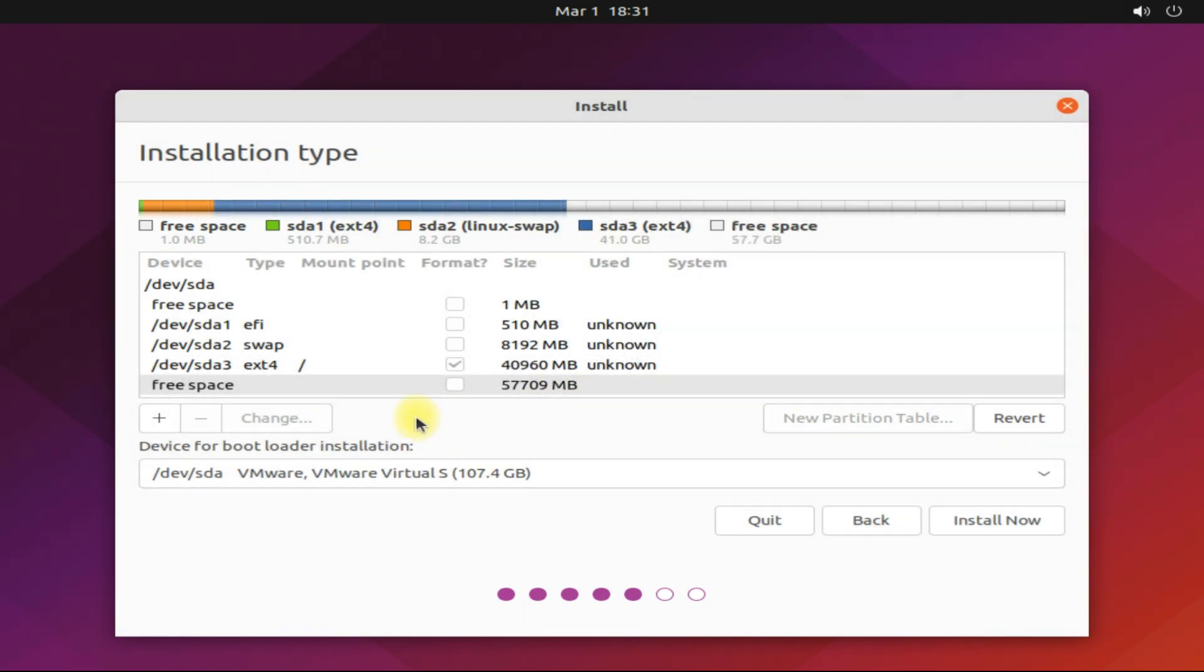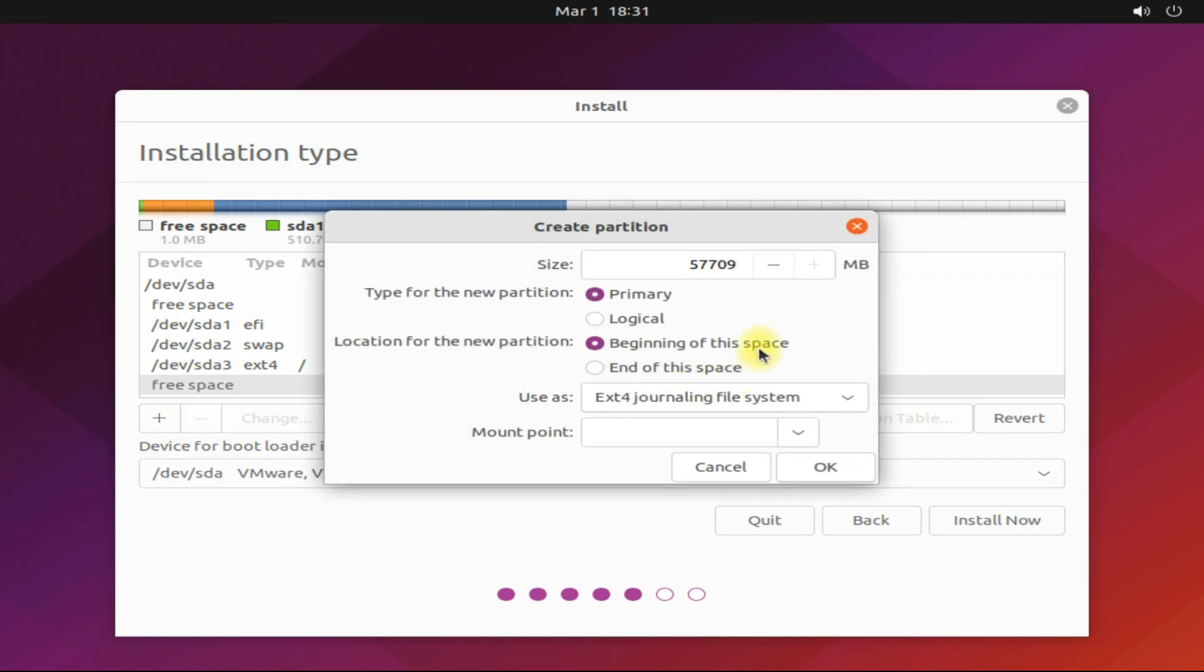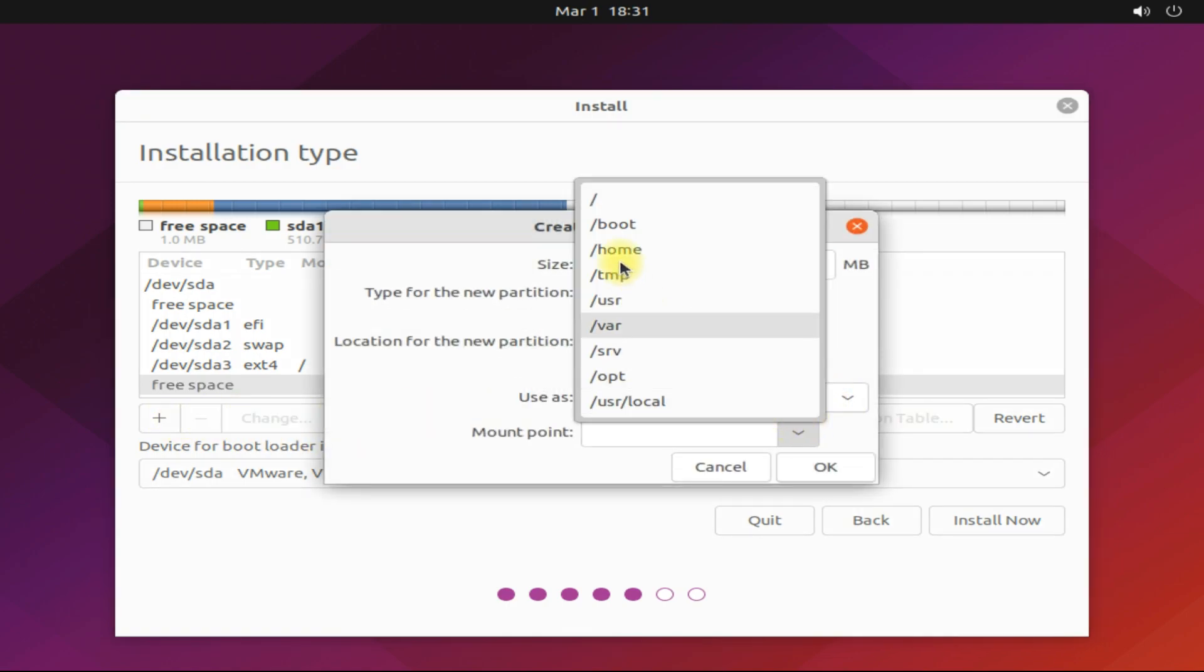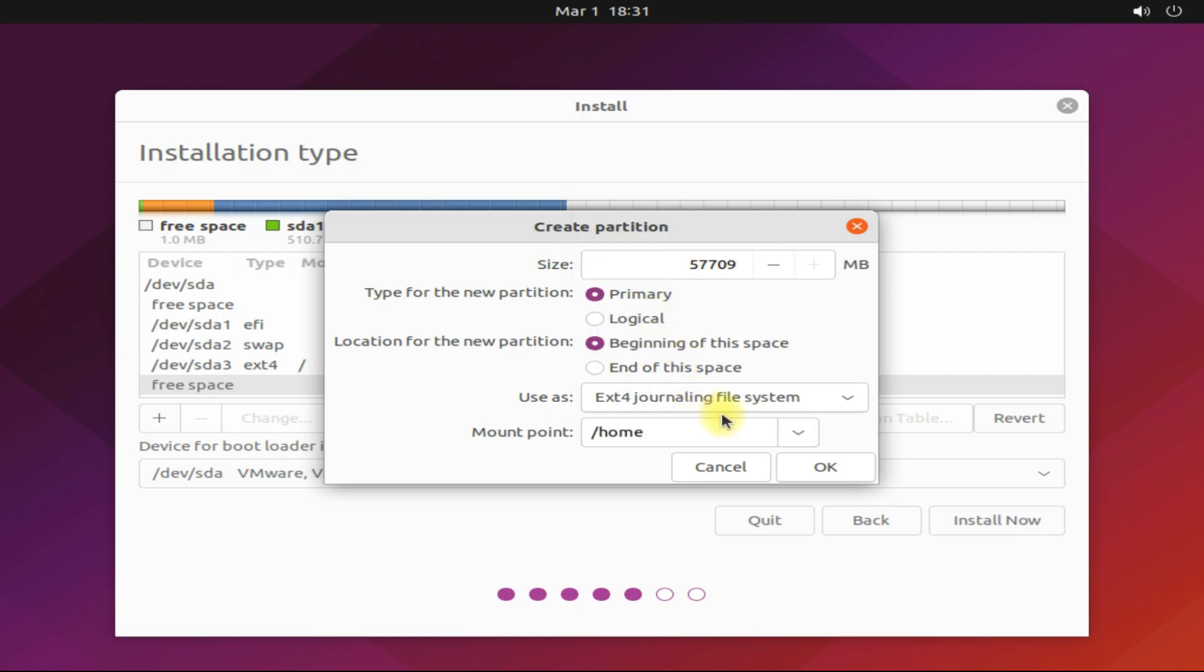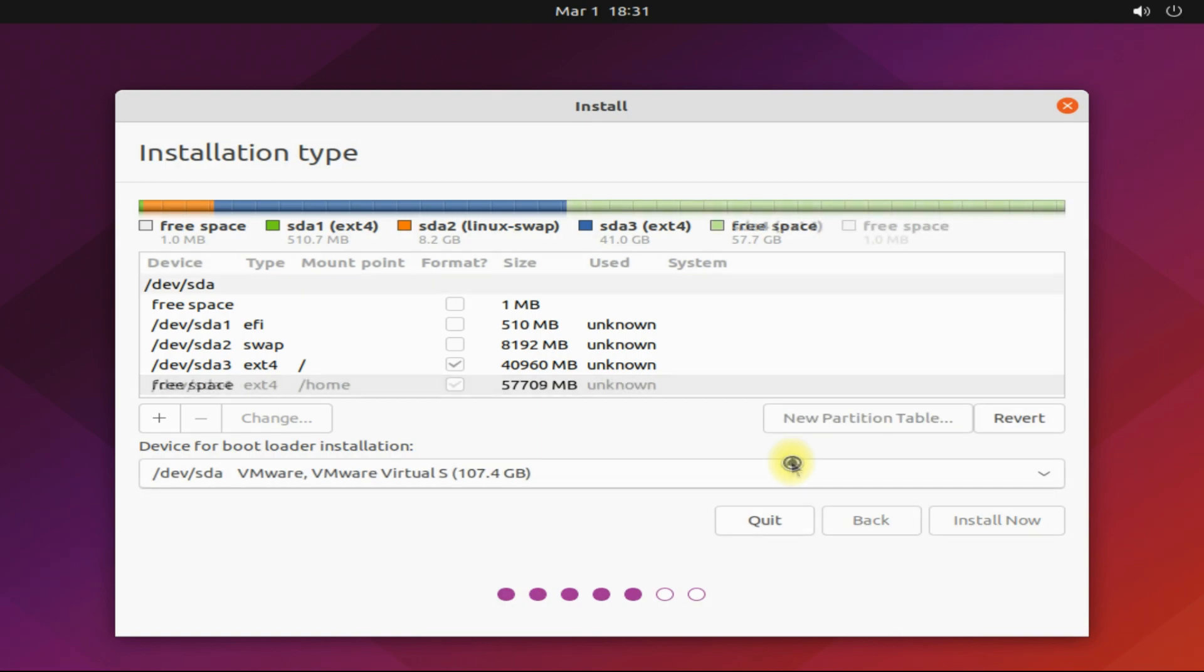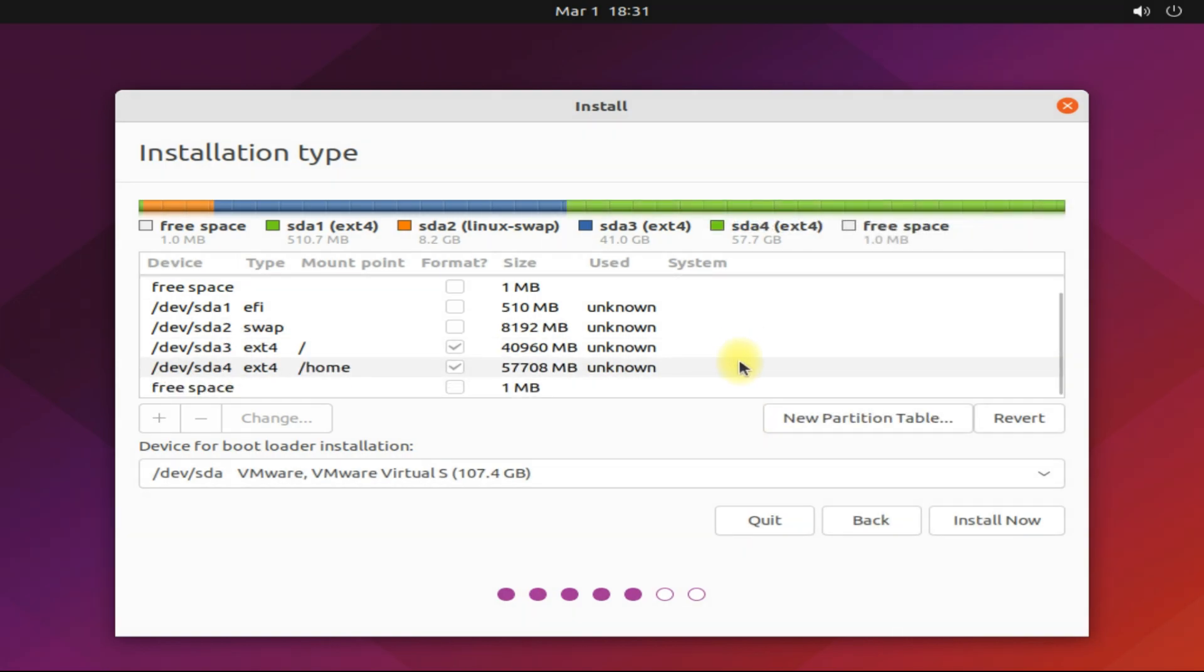Let's create our fourth and last partition. This can take the rest of the disk. It will be called the home partition with ext4 file system. This will be used for storing user data. All done. You can click install now.